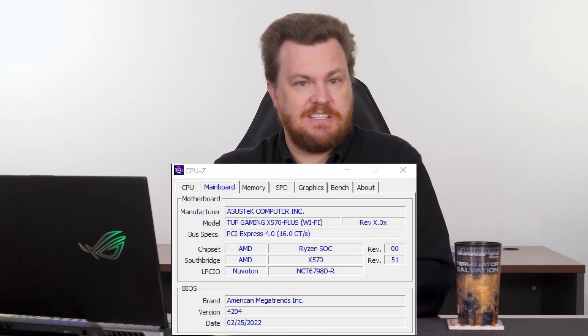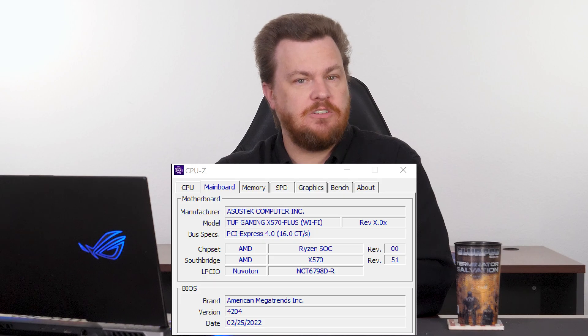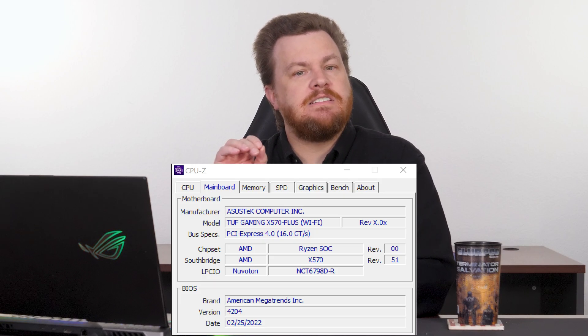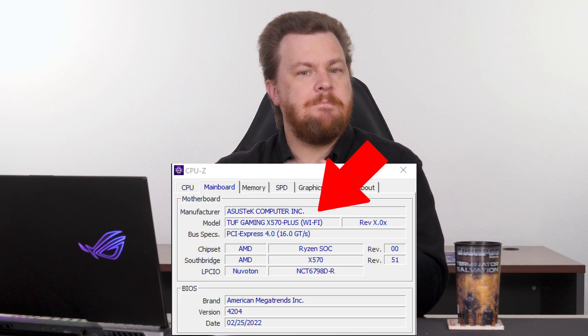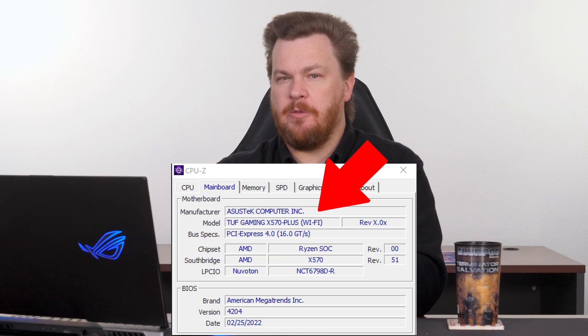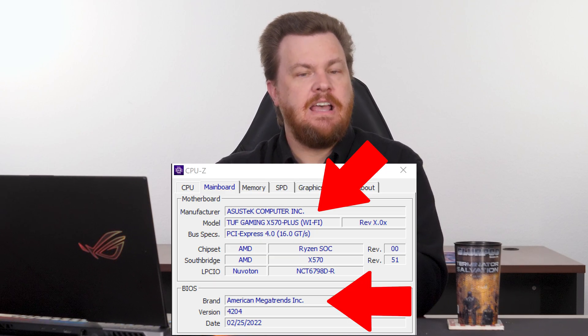To answer the first part of the question — how do you know what BIOS you're running? CPU-Z. As far as I know, everybody uses CPU-Z to see this. It is a free tool; just search CPU-Z in Google. It'll tell you the make and model of your motherboard, and the date and version of your BIOS.